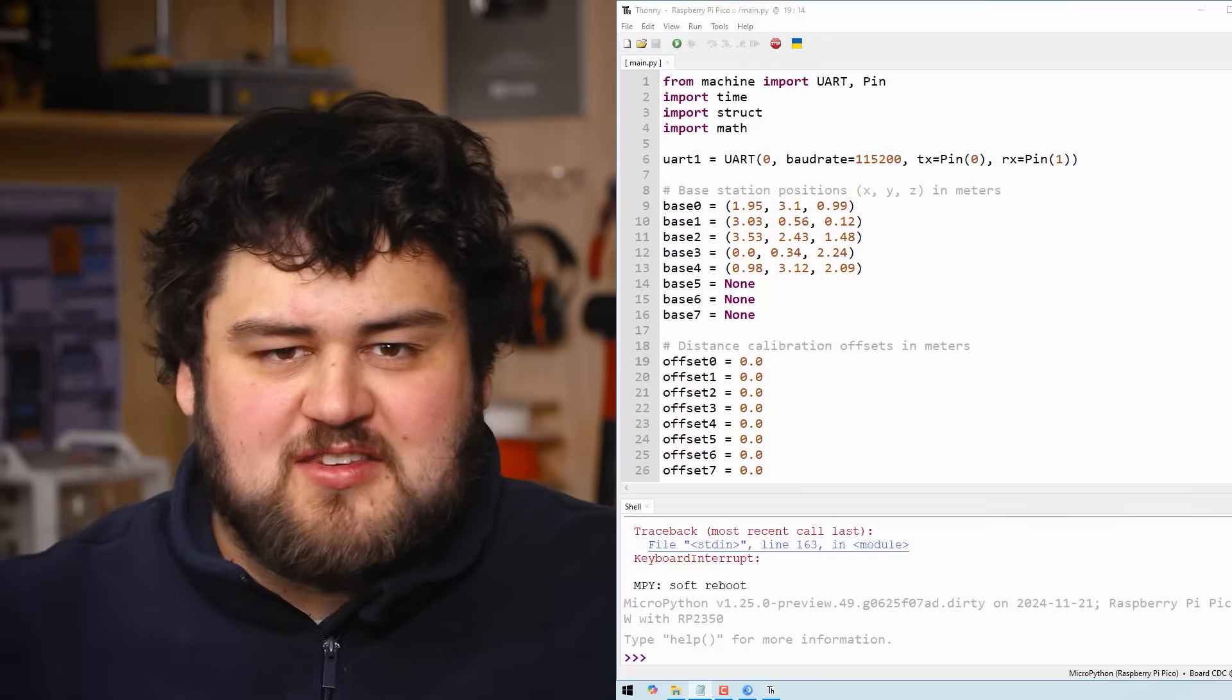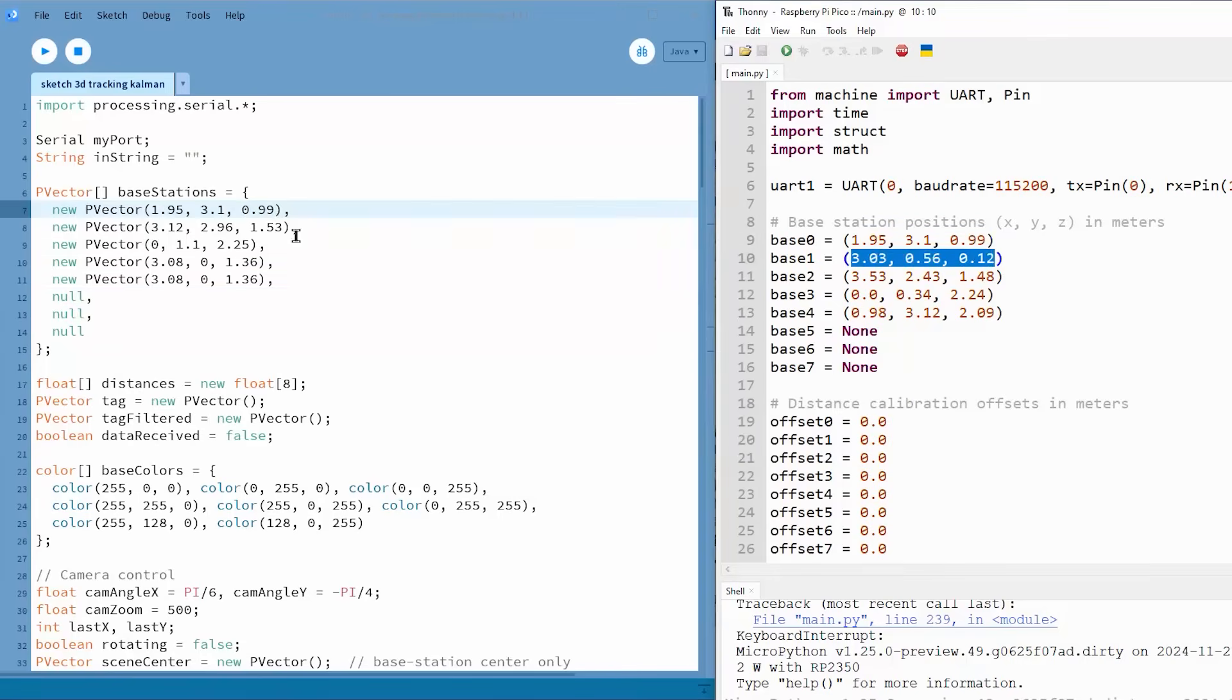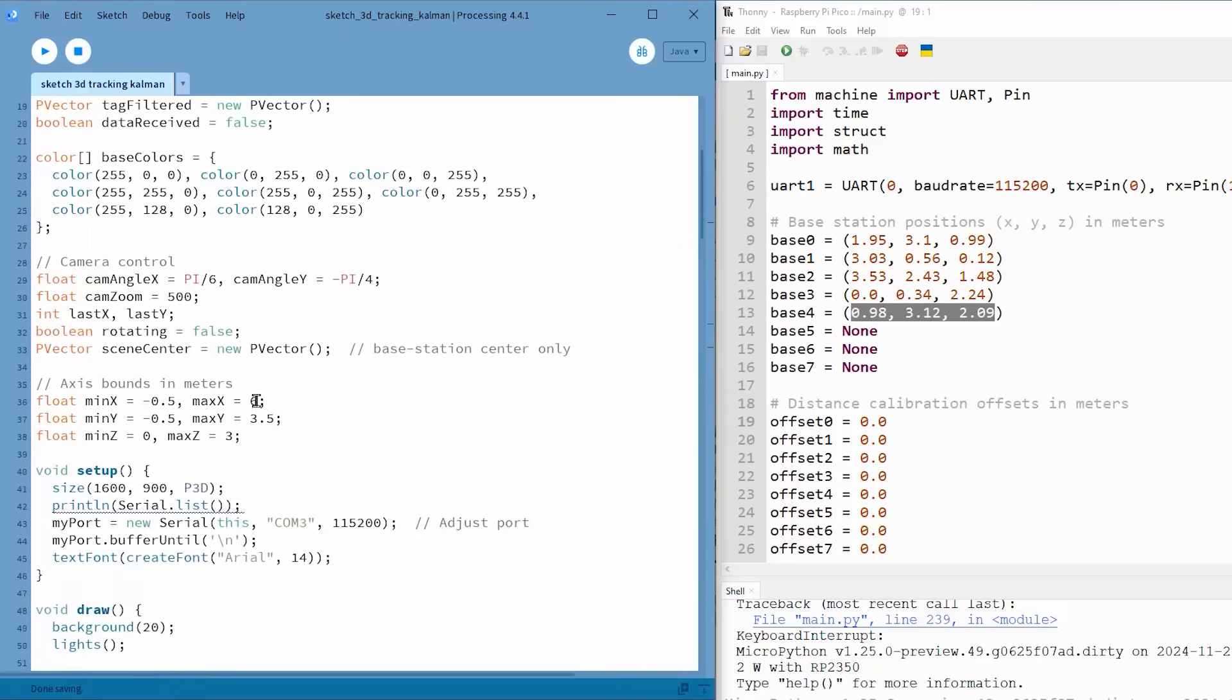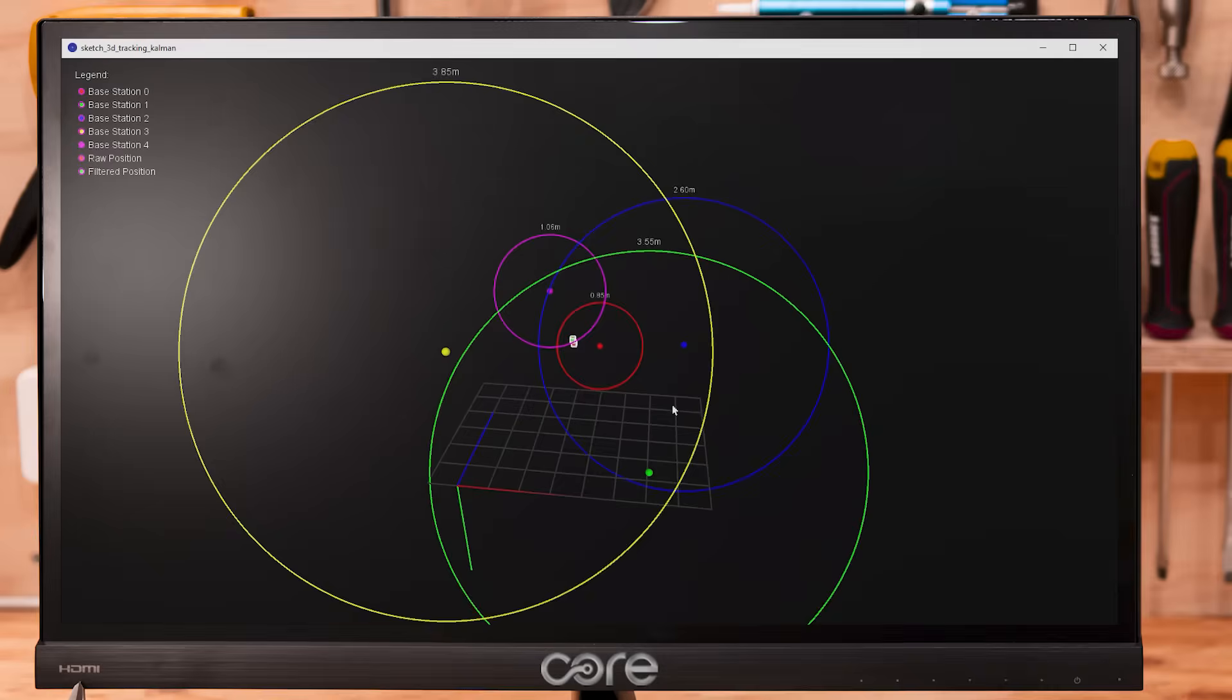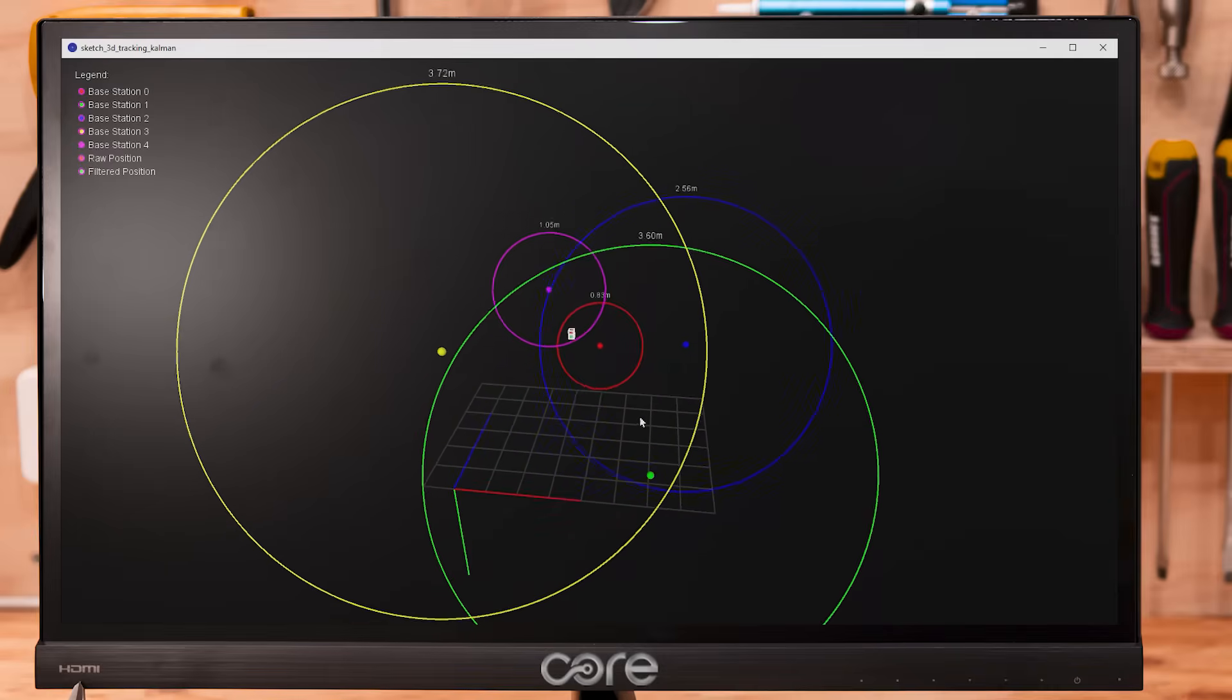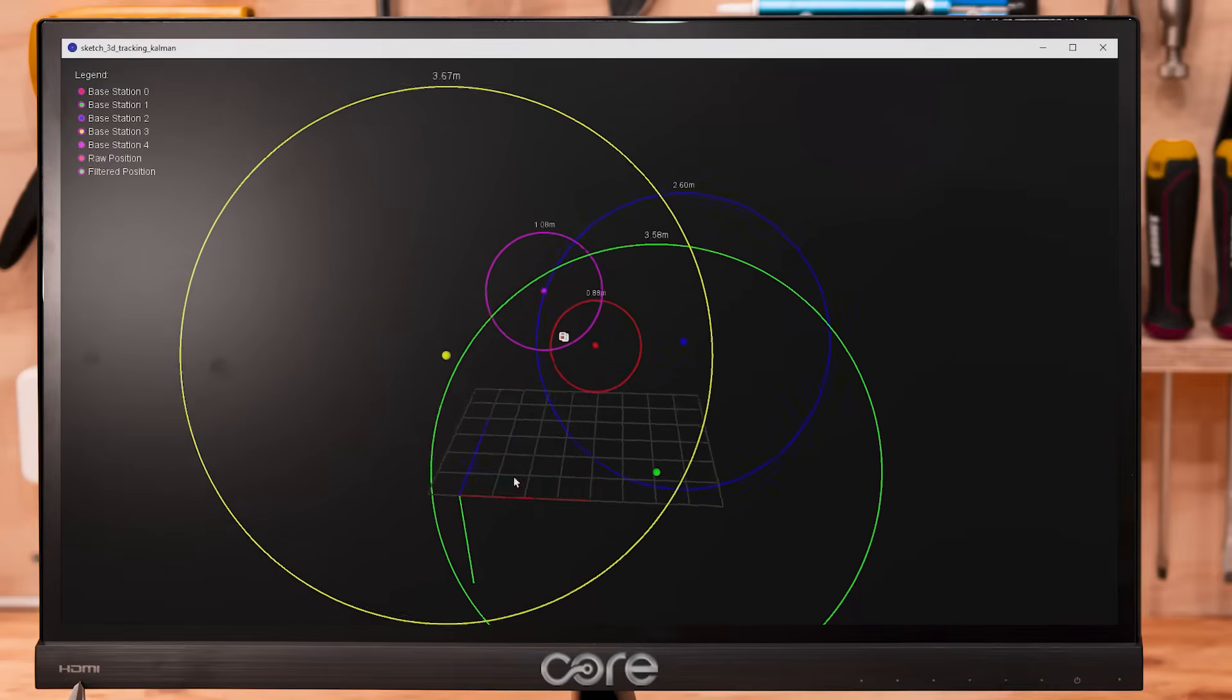We also have a Processing IDE script for this 3D setup as well. To use it exactly the same process as before: put in your base station positions, put in the dimensions of your room, select the COM port, close your IDE, re-plug in your microcontroller, run it, and you should be greeted to this visualization of your tag in 3D space, which is just so fun to play around with.